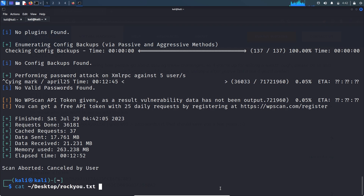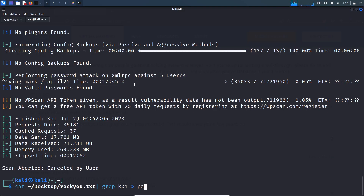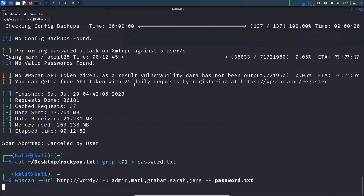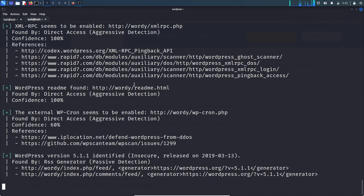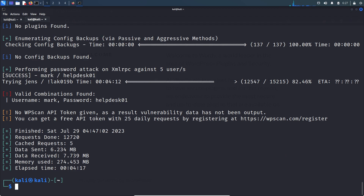rockyou.txt is on the desktop — let's grep for 'k01' and output to password.txt. We successfully cracked the password of the mark user. Now we can log into the WordPress website using this credential, and we can also try this credential on the SSH service because people tend to reuse passwords.